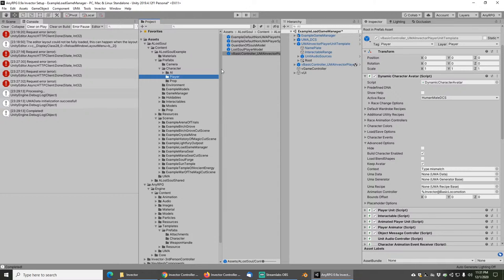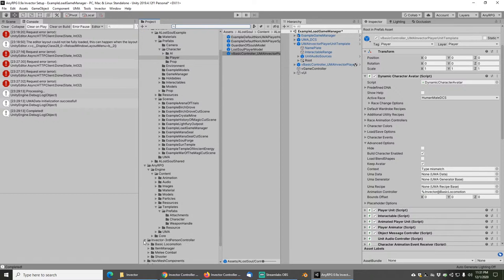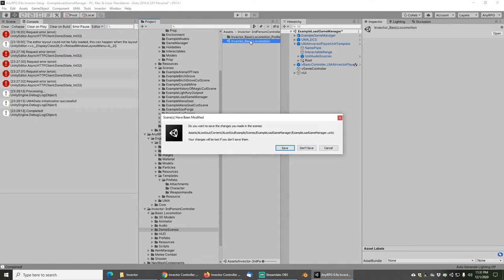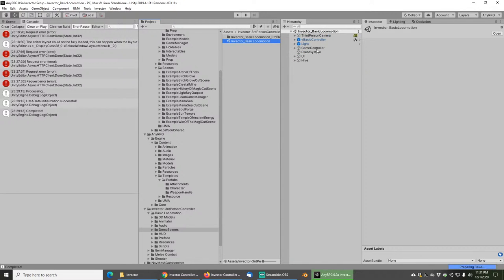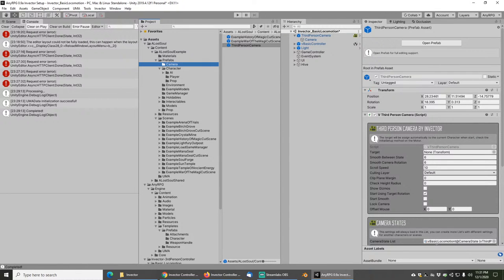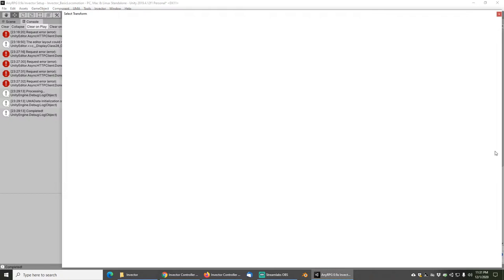Next, we're going to need to create a camera prefab. Look for the Invector folder, open up Basic Locomotion, go to the Demo Scenes, and open up the Invector Basic Locomotion demo scene. Click Don't Save — we're not going to keep these changes inside the Game Manager. We've already made the prefab so we don't need anything changed there. Here we've got a camera that we're going to turn into a prefab. Go into the camera folder and pull over the v3rd Person Camera and drop it onto disk.